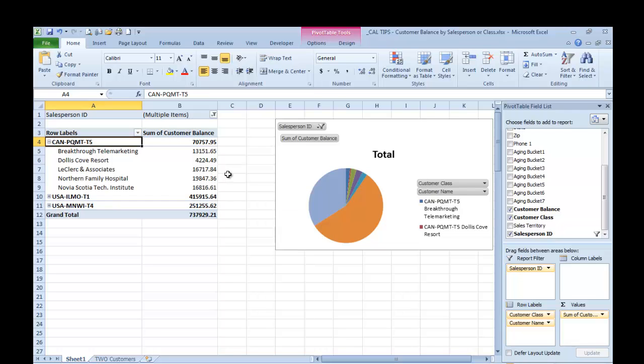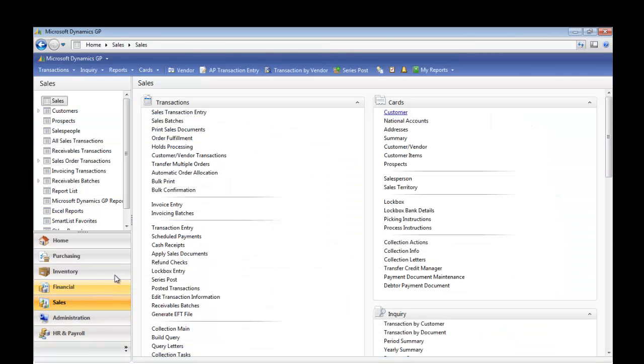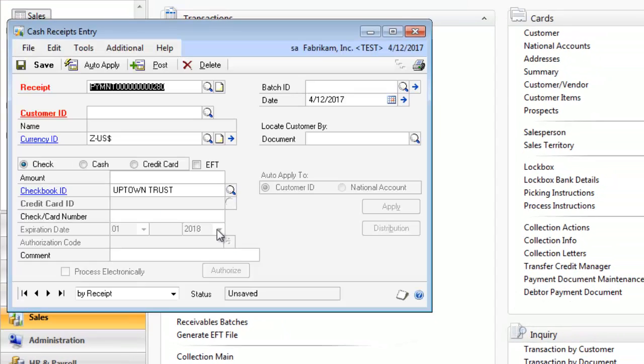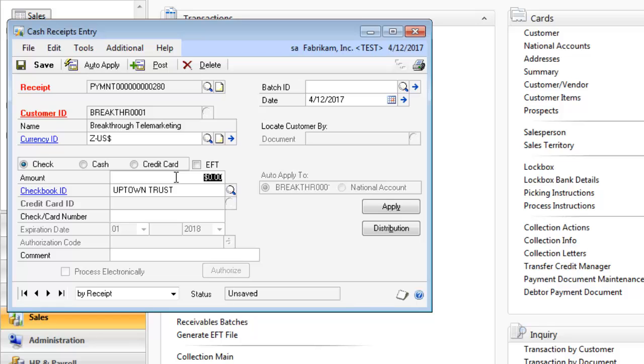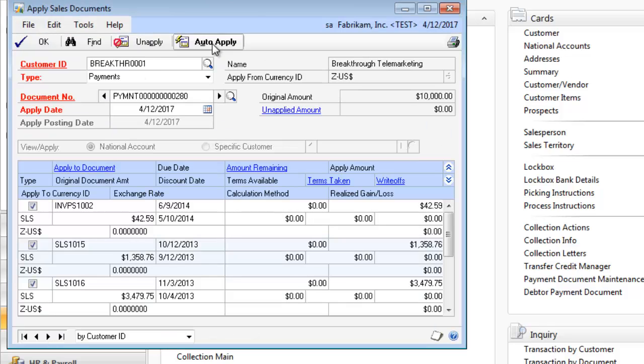What's nice about this is now I can go into GP and do a quick transaction for Breakthrough Telemarketing. We're going to go into GP and do a cash receipt. I'm going to say Breakthrough Telemarketing, and they paid $10,000. We'll apply this and click OK.